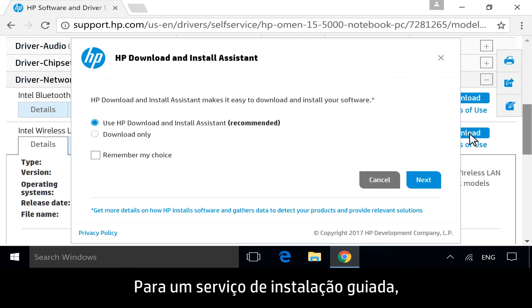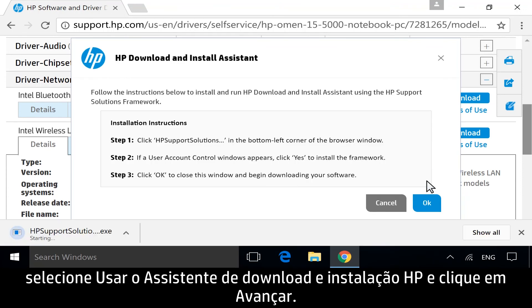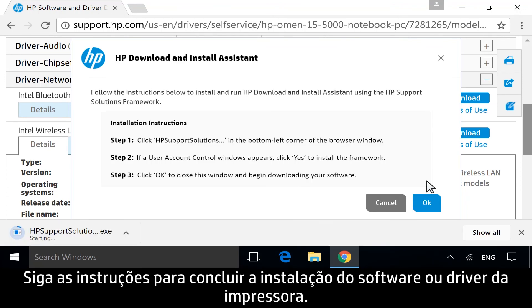For a guided installation service, select Use HP Download and Install Assistant, and then click Next. Follow any instructions to complete the software or driver installation.